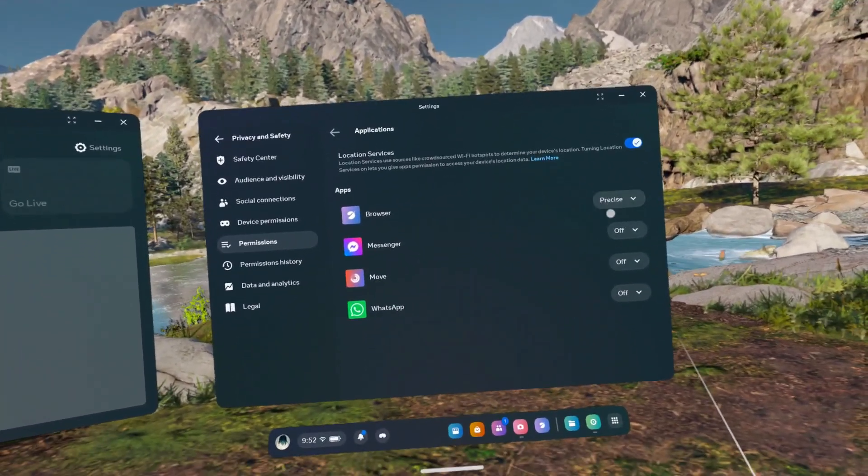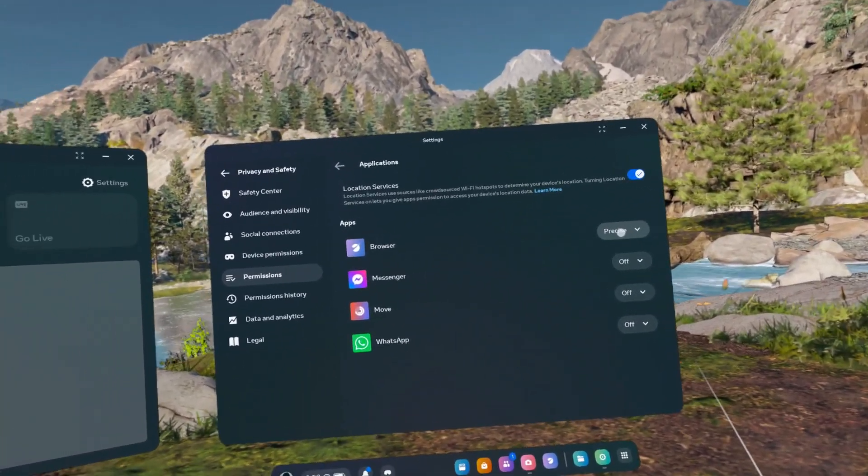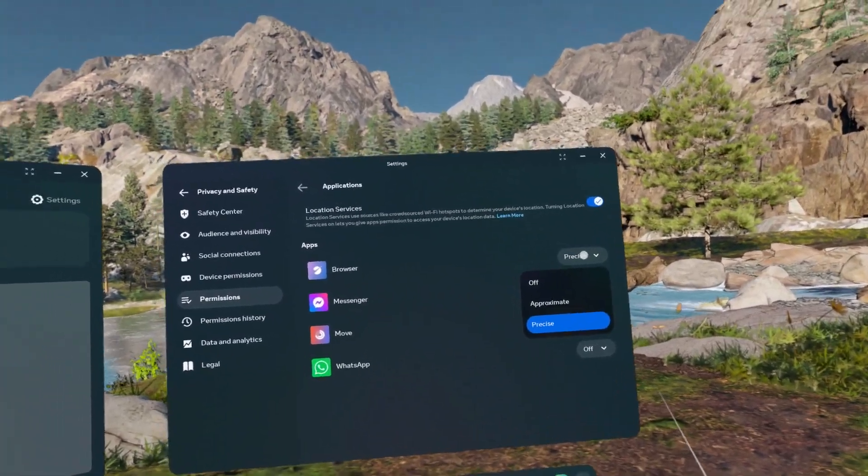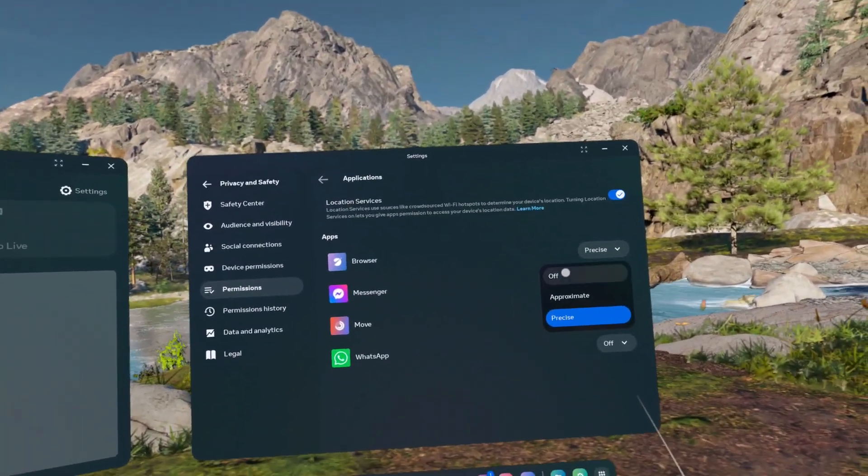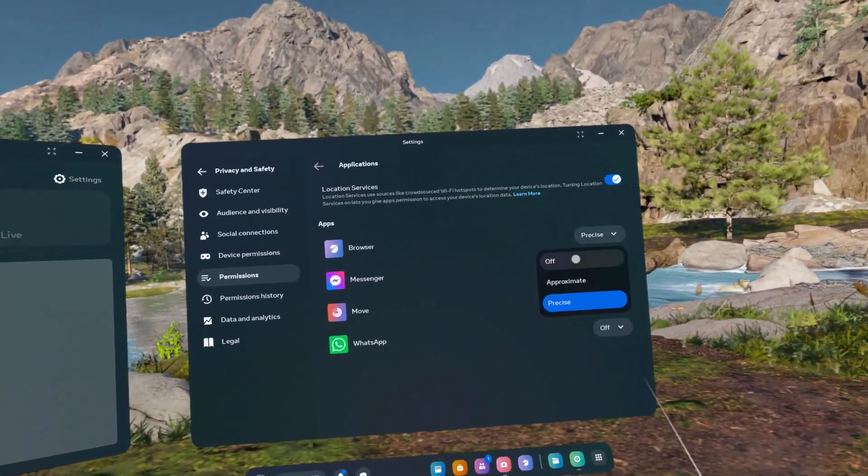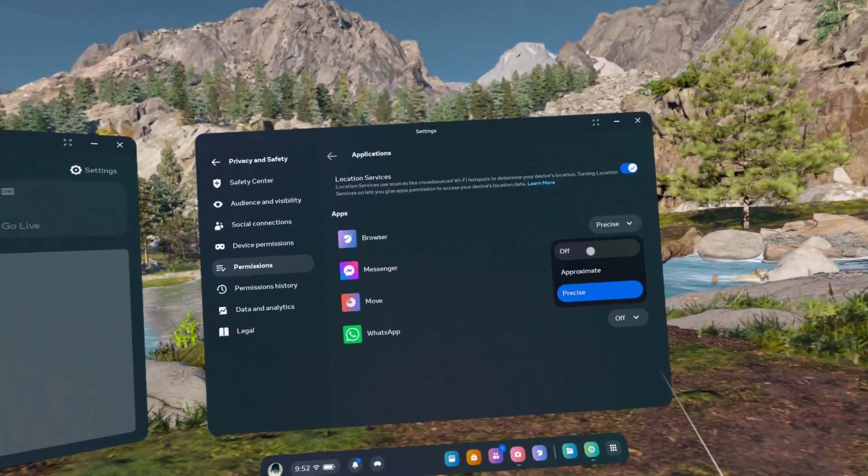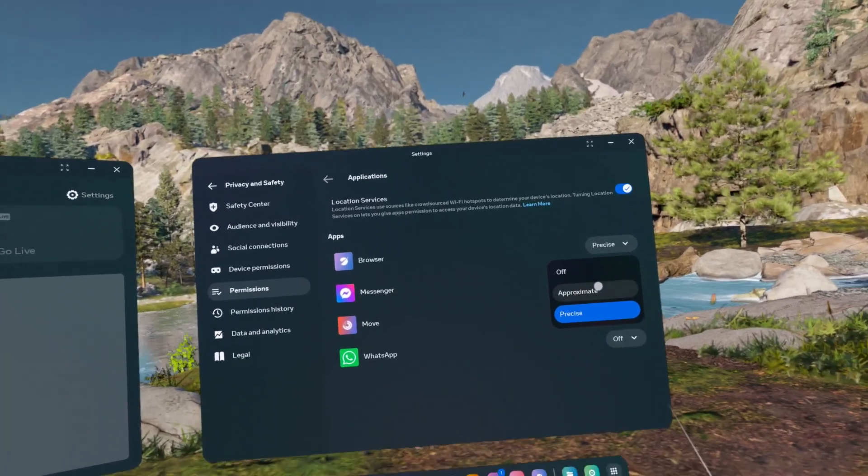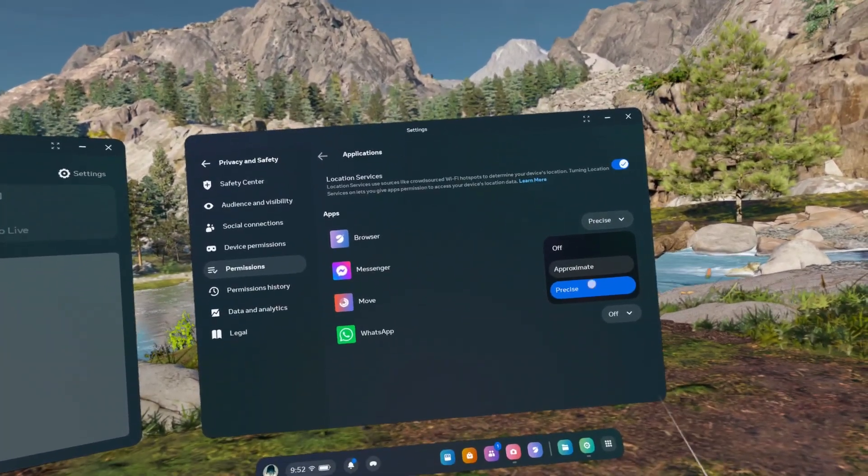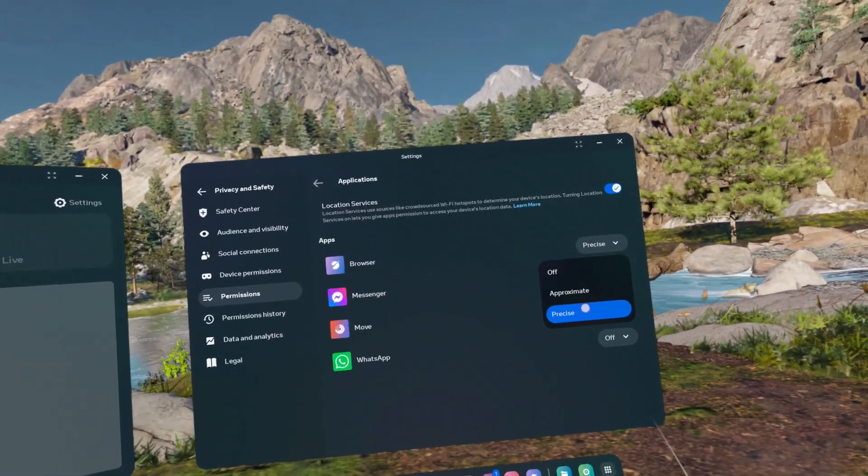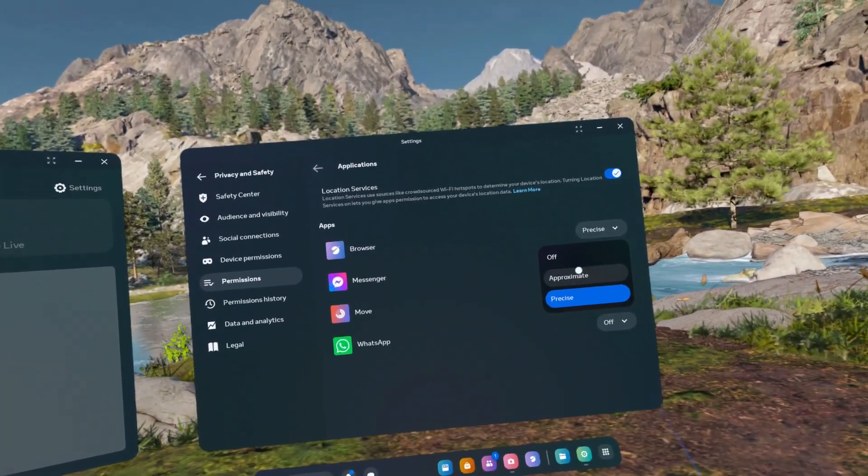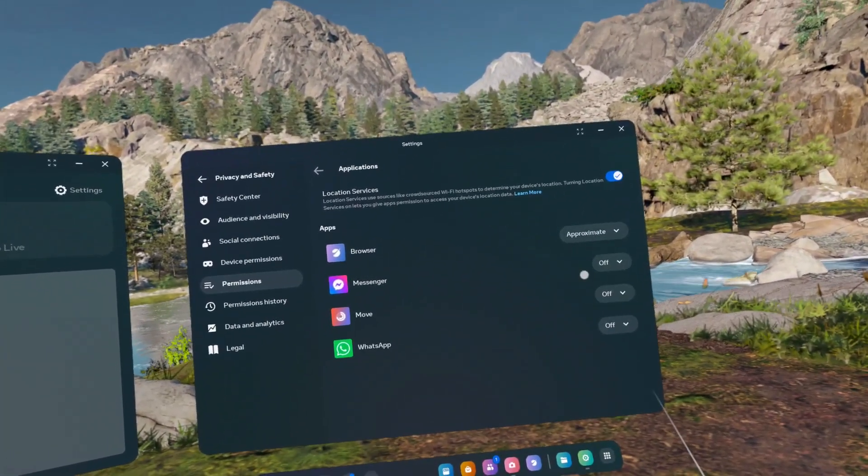For example, you can set the browser to have no access to location, approximate access, or precise access. I'm going to set it to approximate.